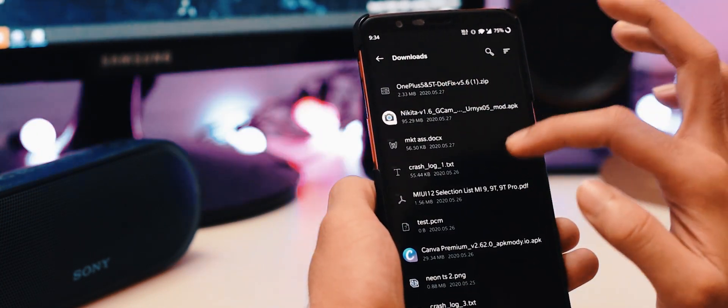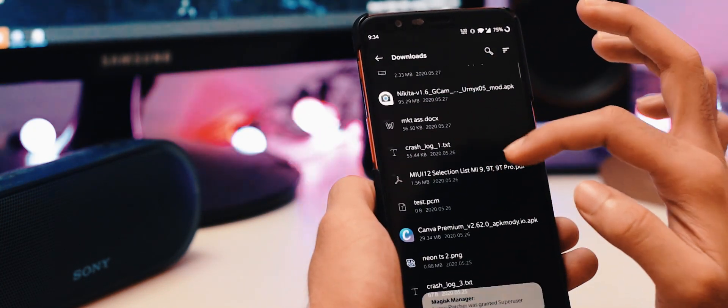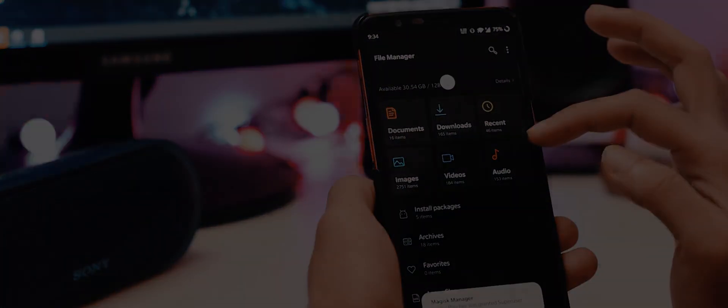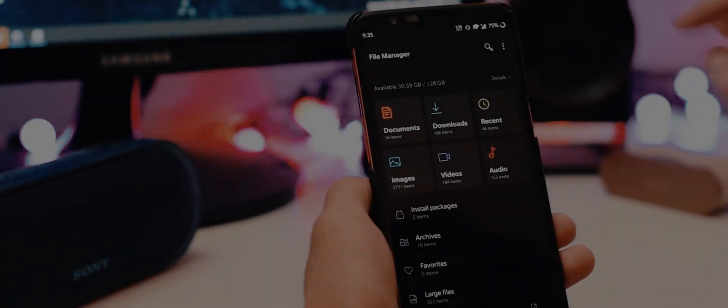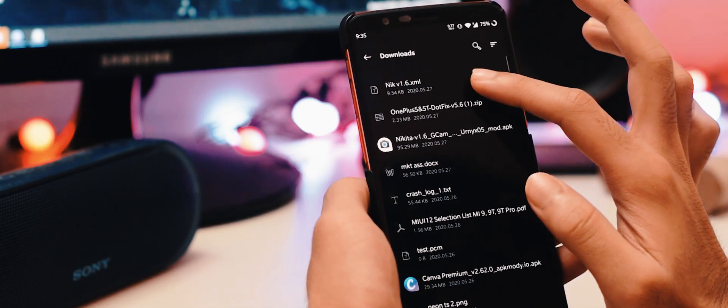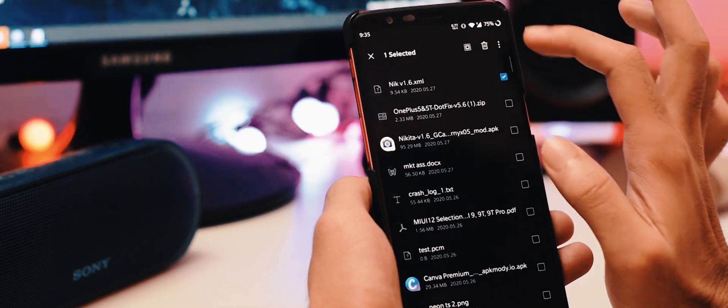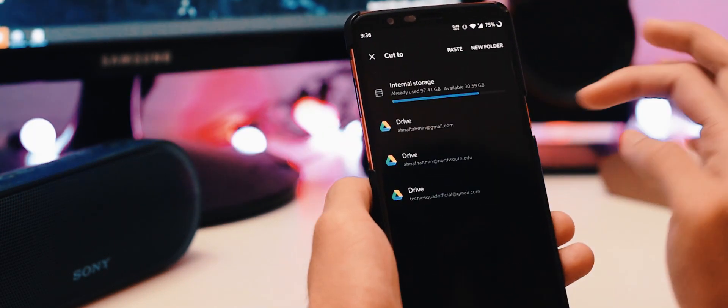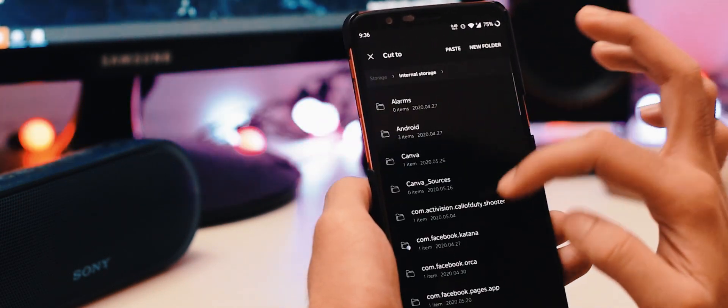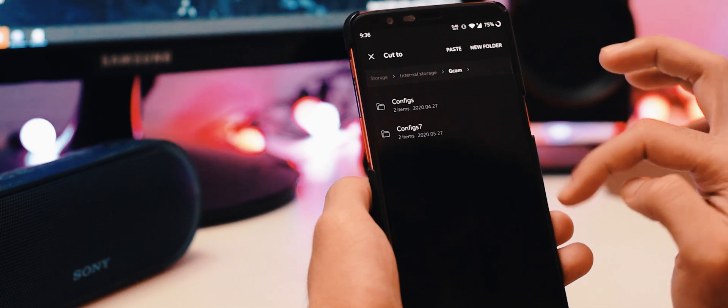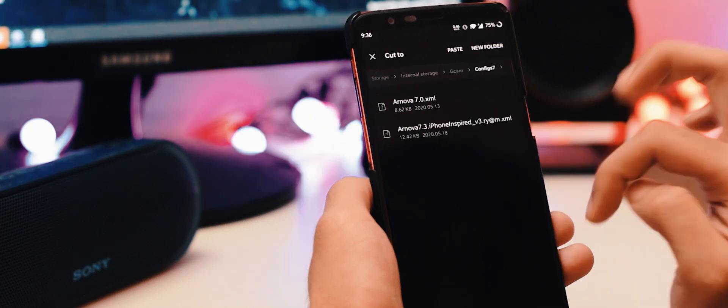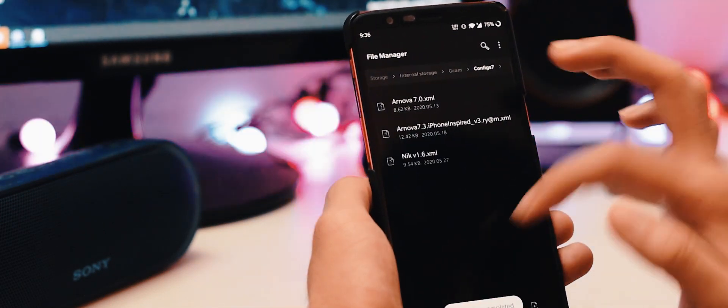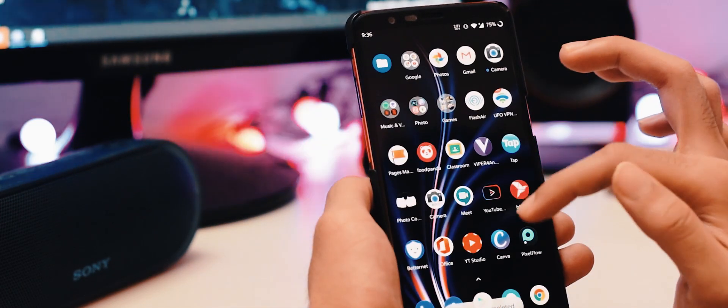One more important thing is, if you want to get better output from Google Camera, then you have to load an XML file first. For that, create a folder named Gcam on your storage, then put a subfolder into it named config 7. Then put the XML file into that folder.